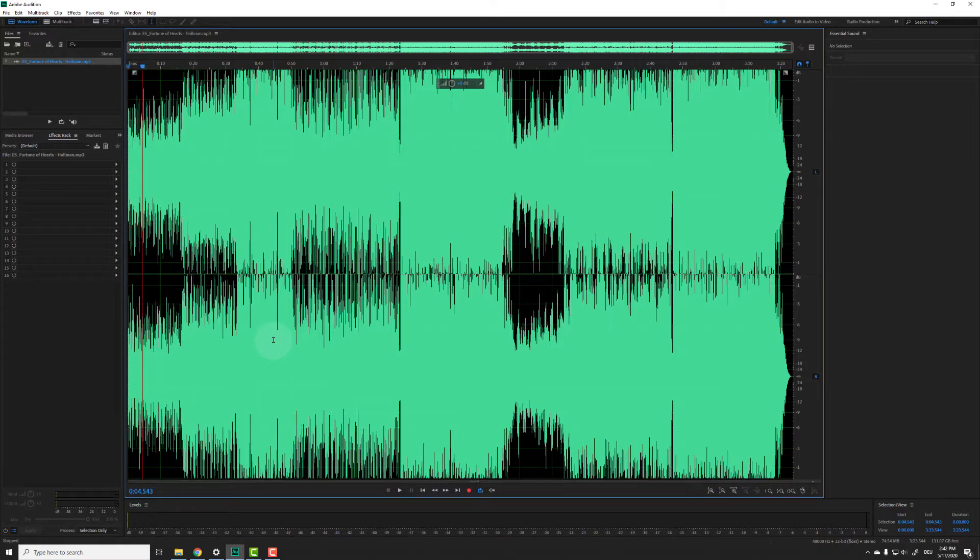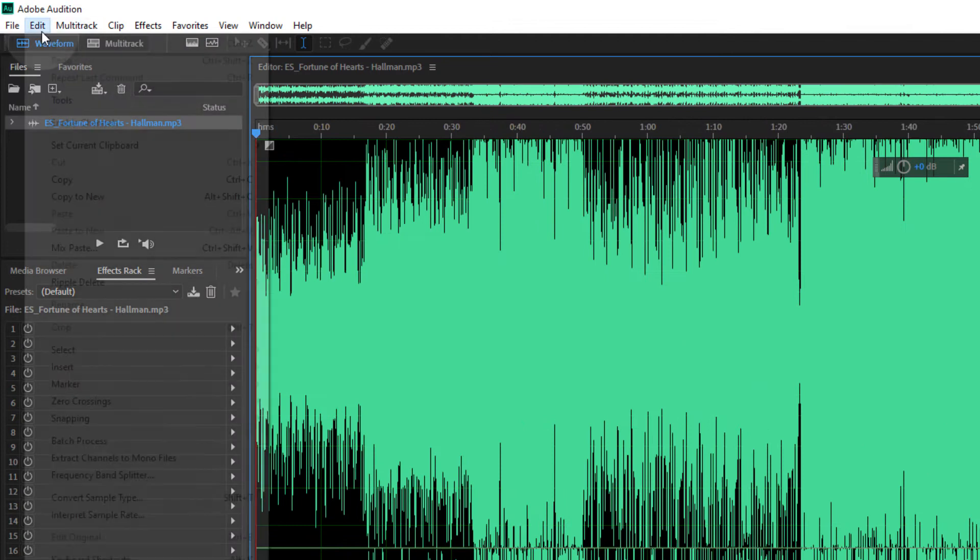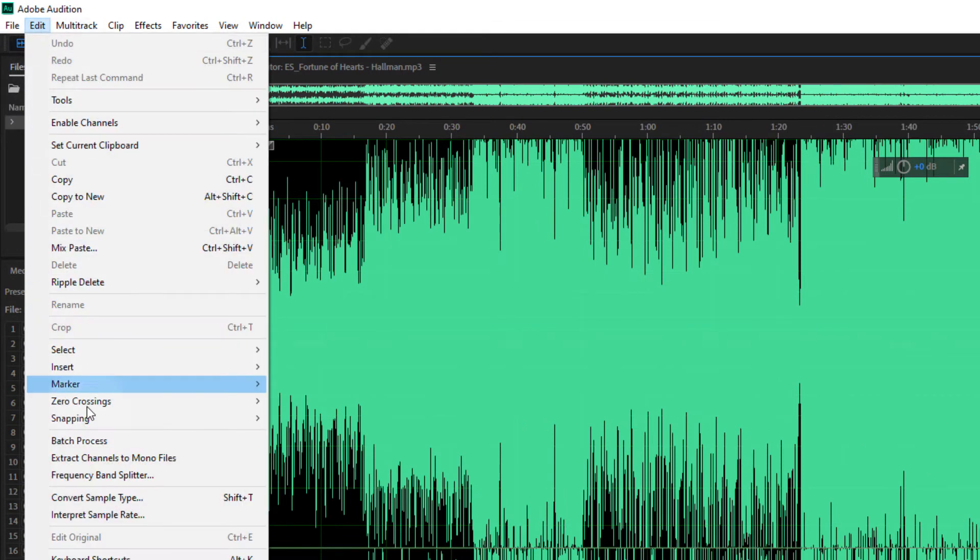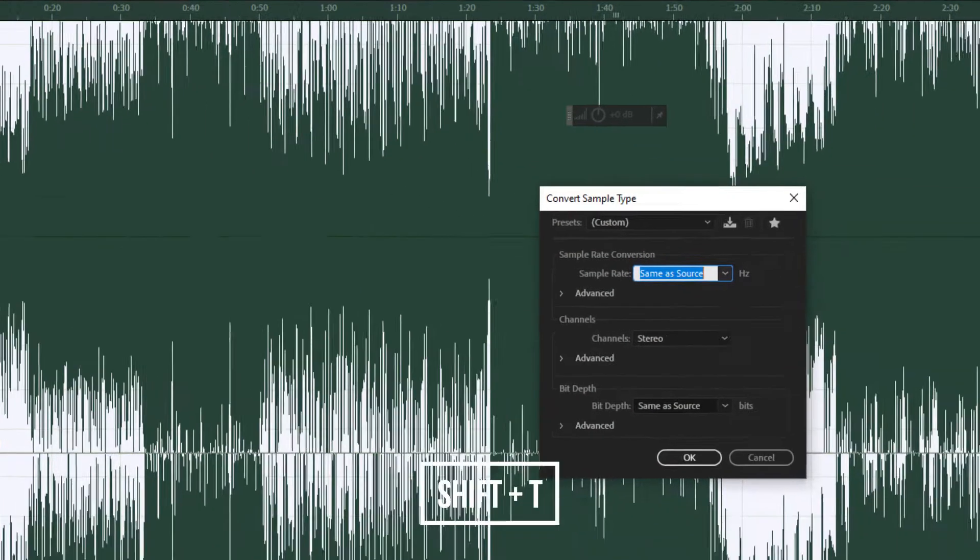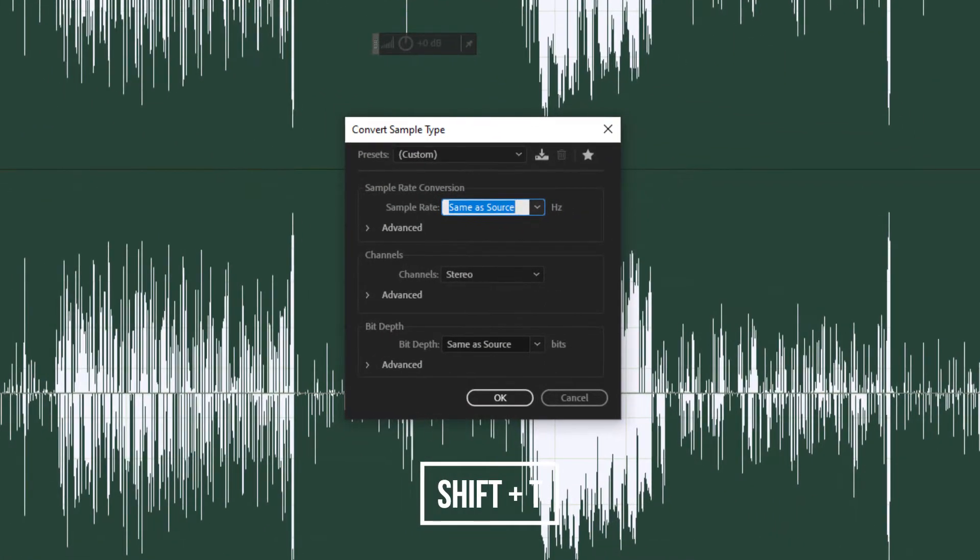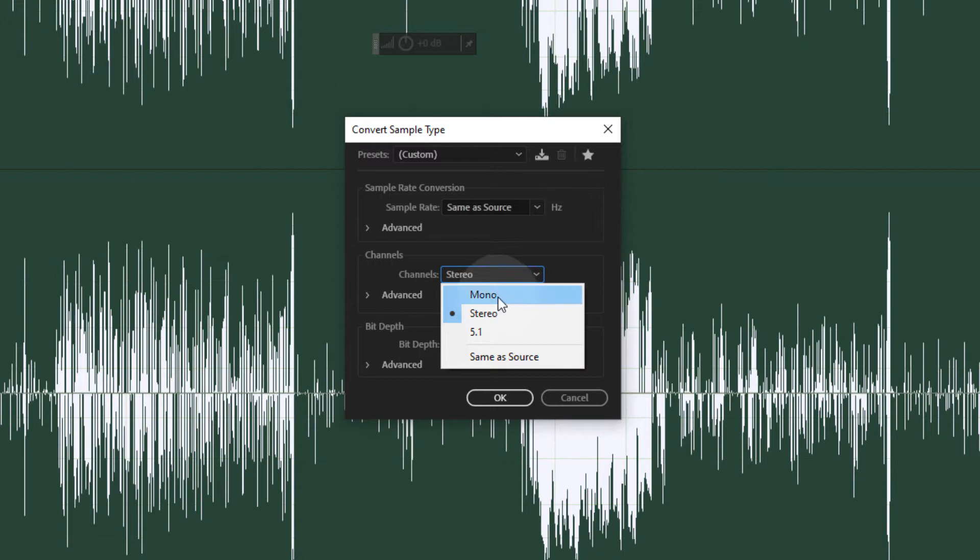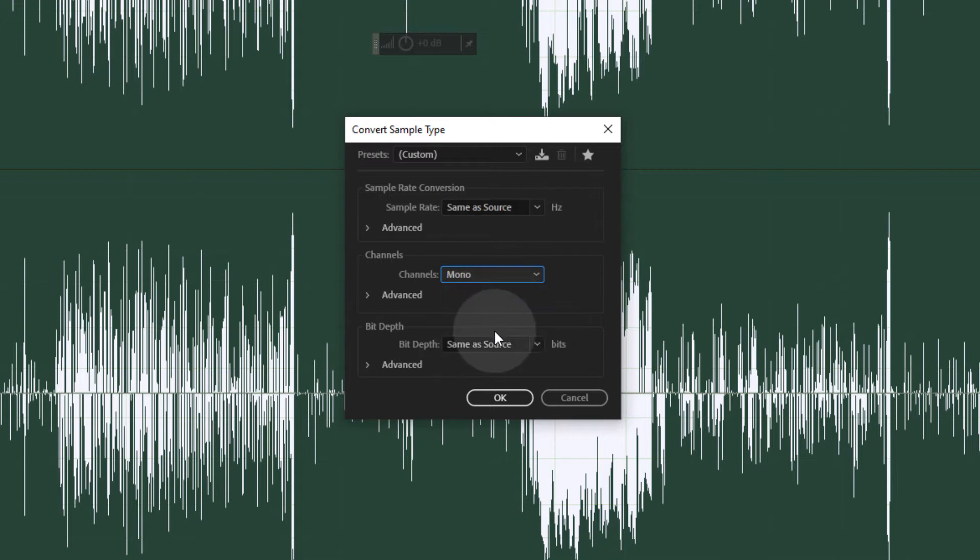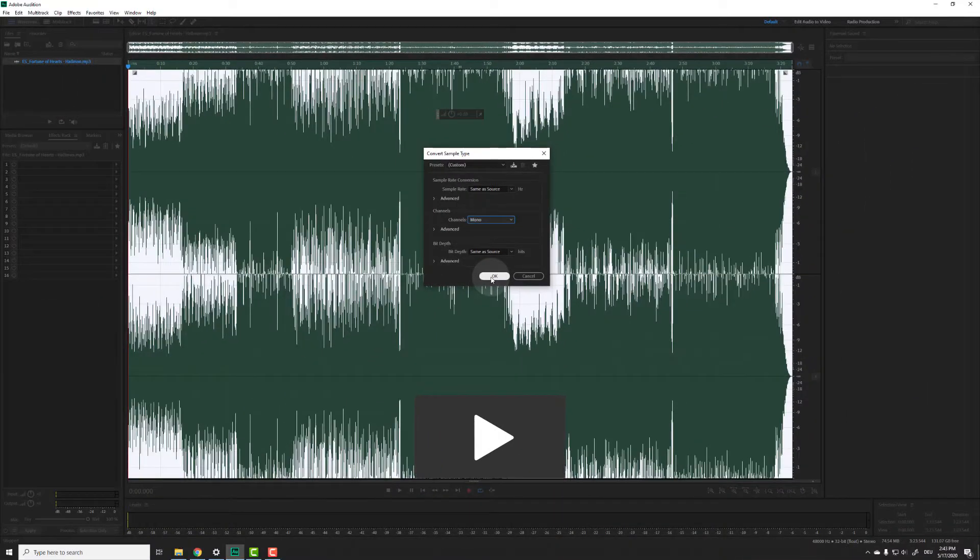Now there are two ways to convert this to mono. For the first option go to edit, convert sample type or hit shift T. A window will open where you can change the sample rate, the bit depth and the channels. Just choose mono from the dropdown, click OK and here we go.